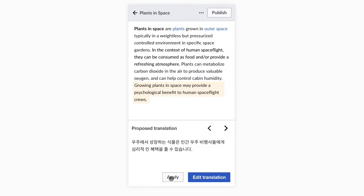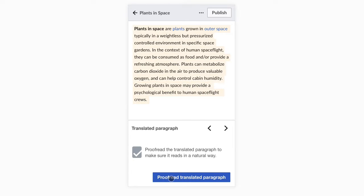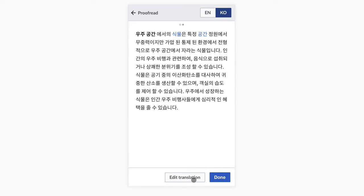Once we have the whole paragraph translated, we are suggested to proofread the translation. This will allow us to check if the paragraph reads naturally as a whole, or if it needs further adjustments or rearranging some sentences.